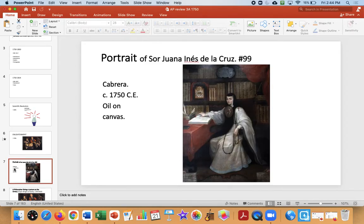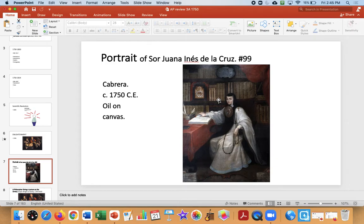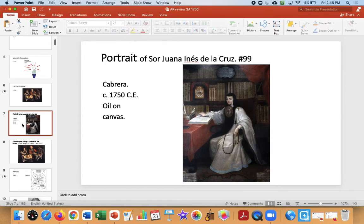Our first image is number 99, Portrait of Juana. This one is famous for being a female portrait, which is rare. She was very prominent, and we're in the Enlightenment now, so notice the books and the learning. She had to choose between the church and a life of learning, and she chose the intellectual life. There was not a lot of girl power in 1750. You also want to make comparisons with other prominent females, like Hatshepsut and others we've seen earlier.